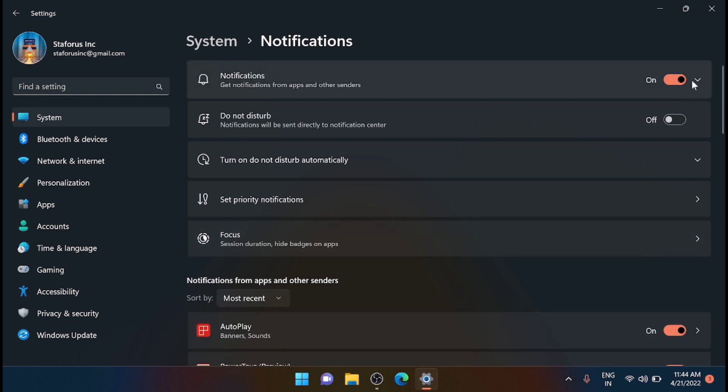Then you can turn the toggle off from the top. That's it. If you want to re-enable the banner notification, just turn the toggle back on like this.